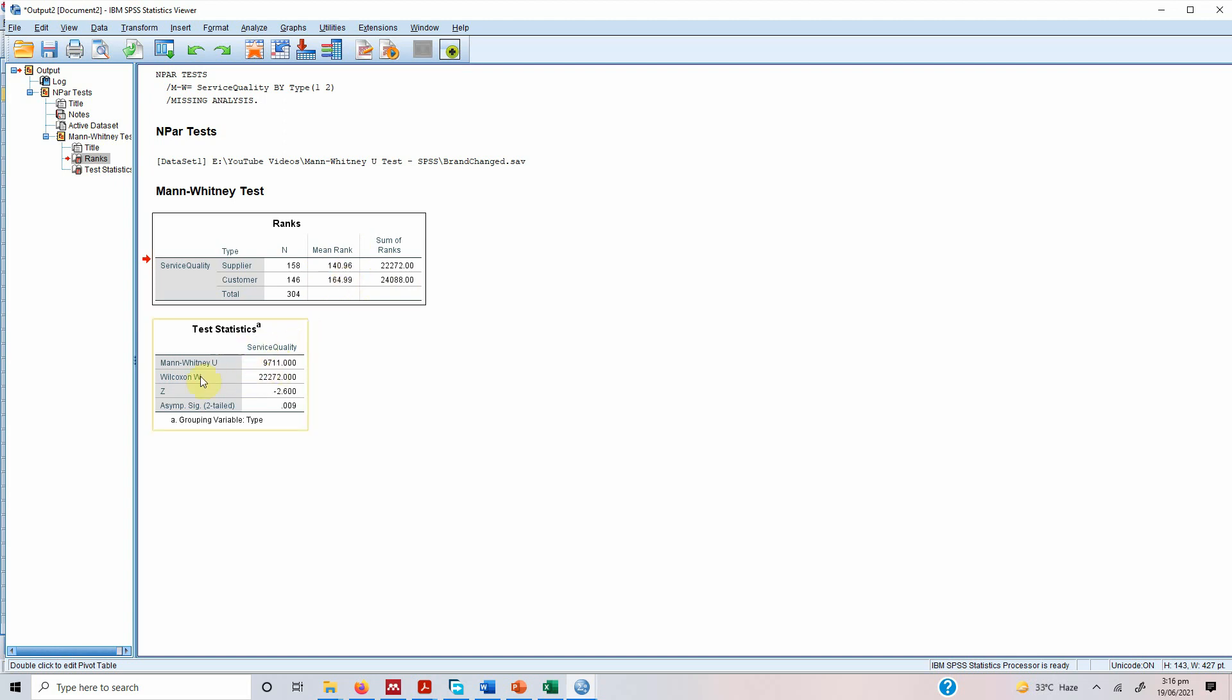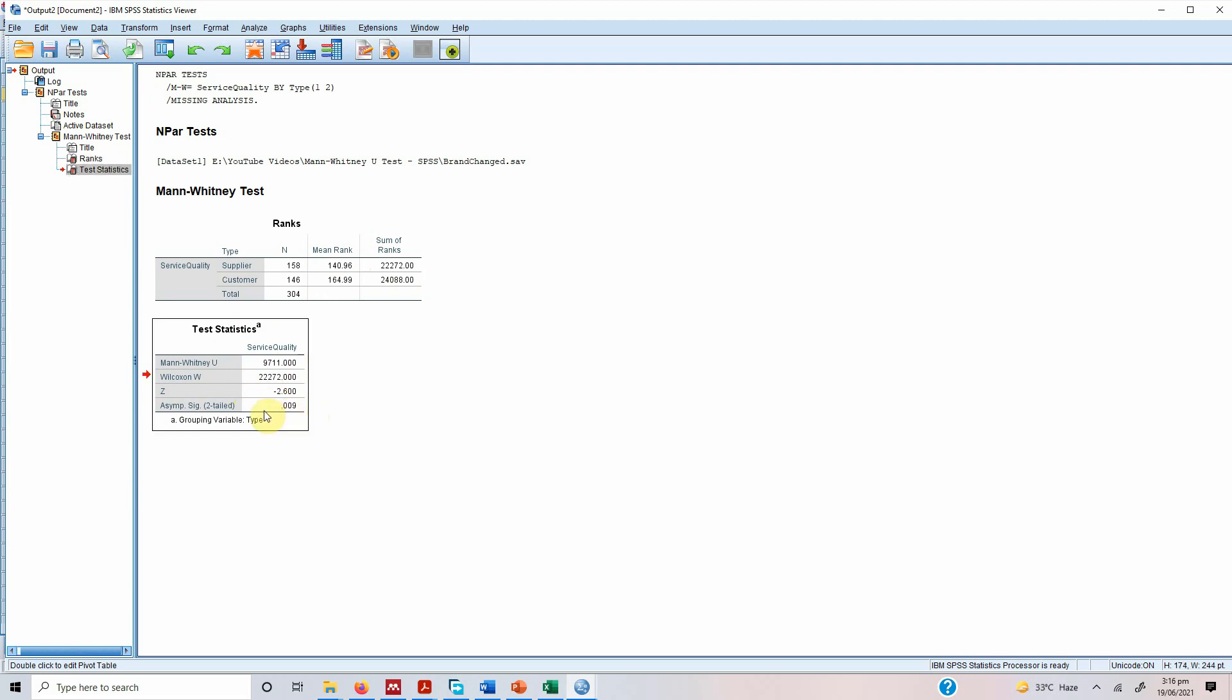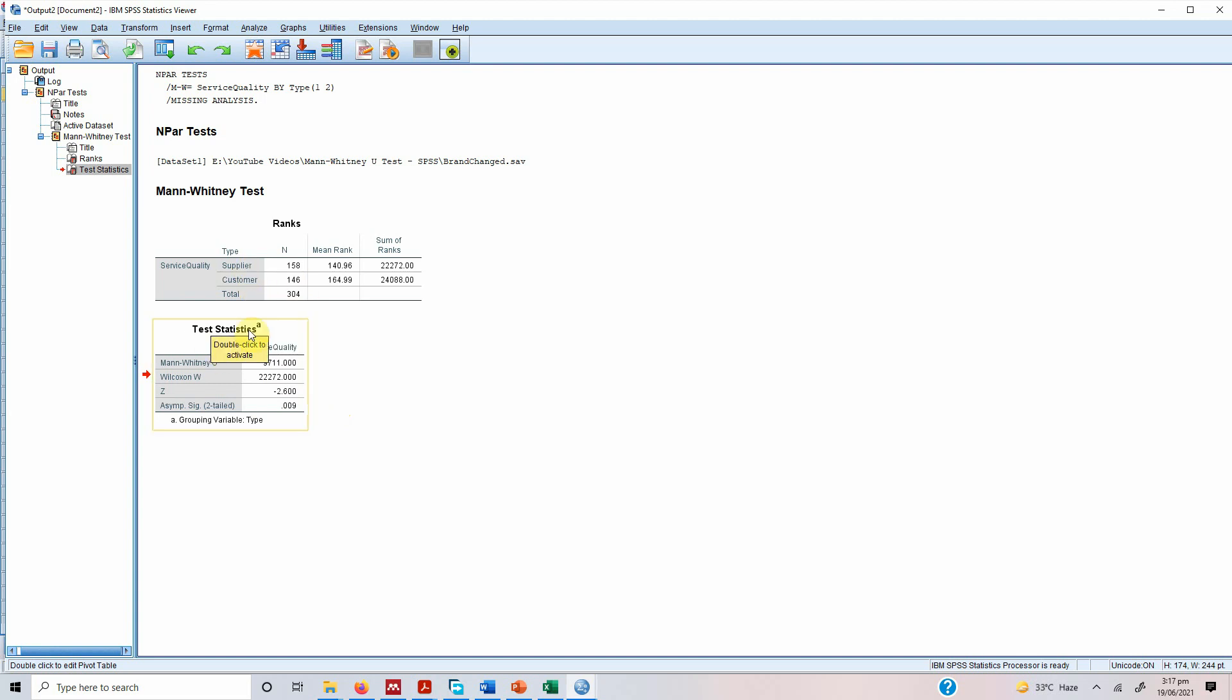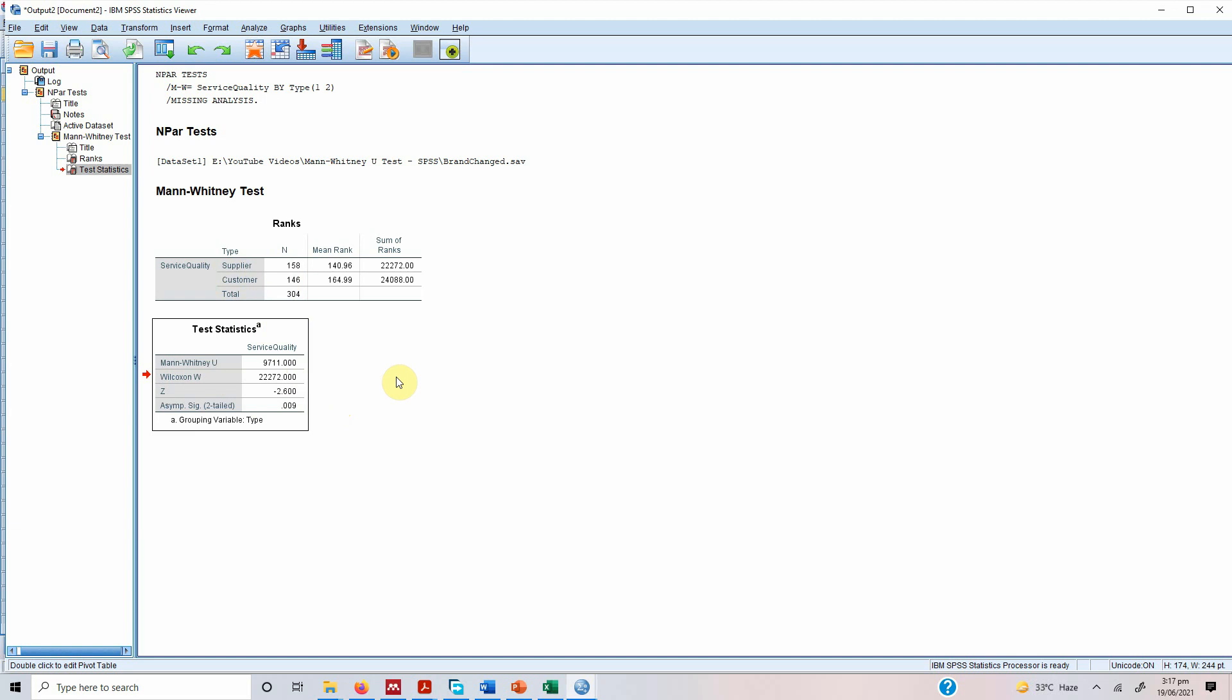So are there significant differences in the mean rank? Well the results show that this significance value here 0.009 is less than 0.05. So this shows that there is a significant difference in service quality as perceived by the supplier and customers. So the service quality offered to the suppliers and customers there is a significant difference. So yes there is a significant difference.